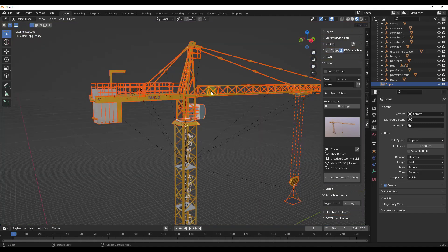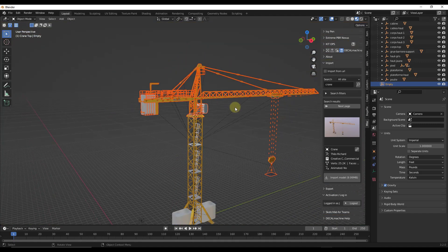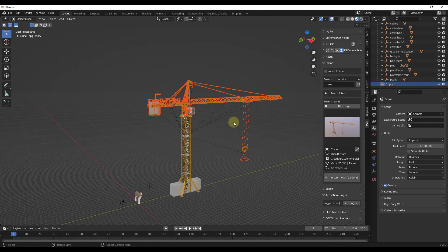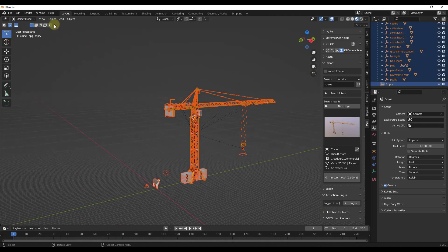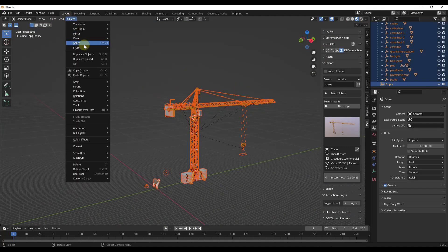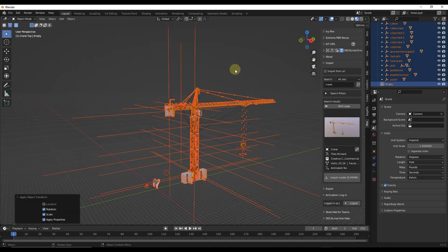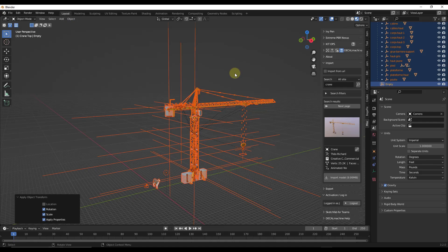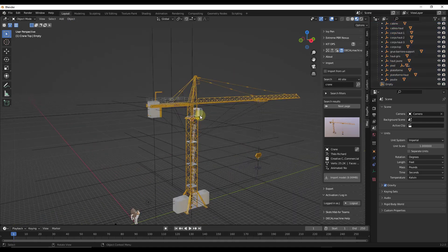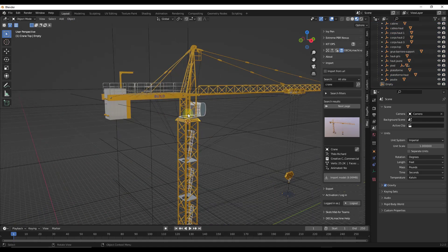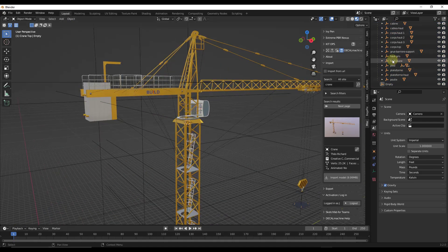So when I do that, and one thing that I forgot to do that you want to do before you do this is I'm going to tap A and I'm going to go to object apply rotation and scale. You want to make sure that you've applied all of those rotations and scales in here.